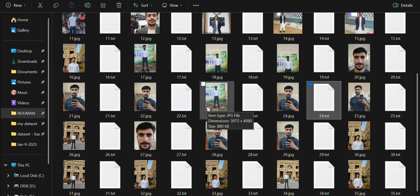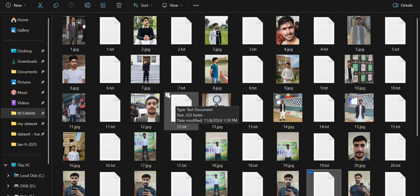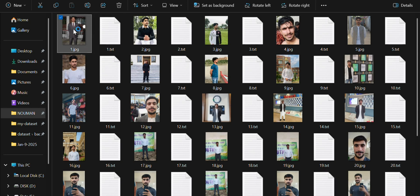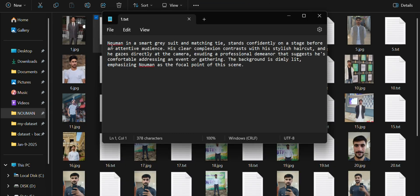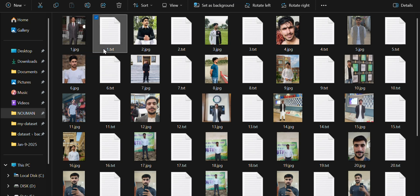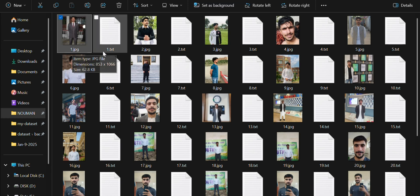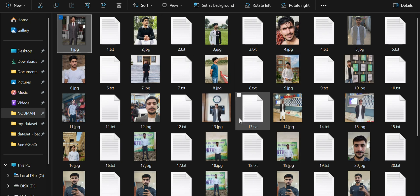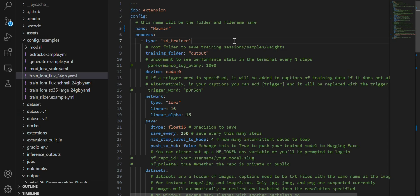In my case I took my own pictures — almost 35 pictures. You have to caption each image: for a particular image there should be a corresponding caption file. One important thing is that you rename the caption file and the image file with the same name — like 1 and 1, 2 and 2, 3 and 3. So you have to build a dataset structured like this.